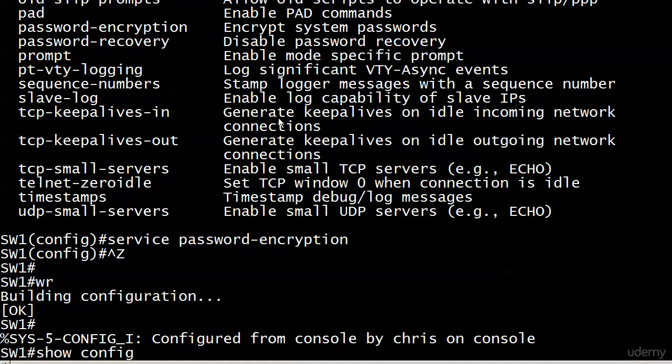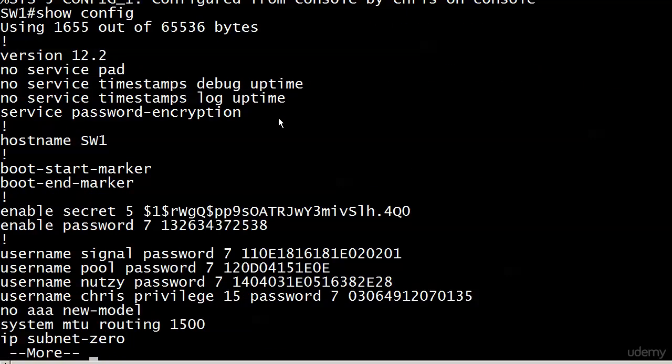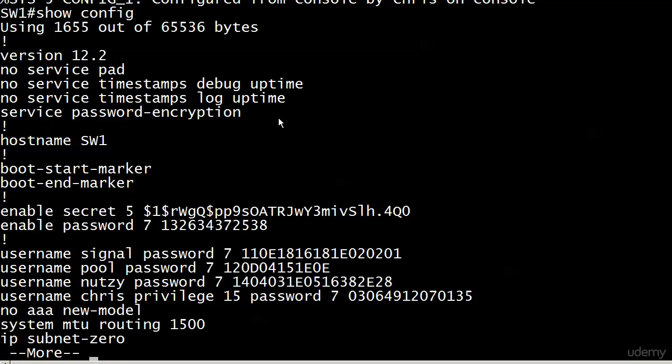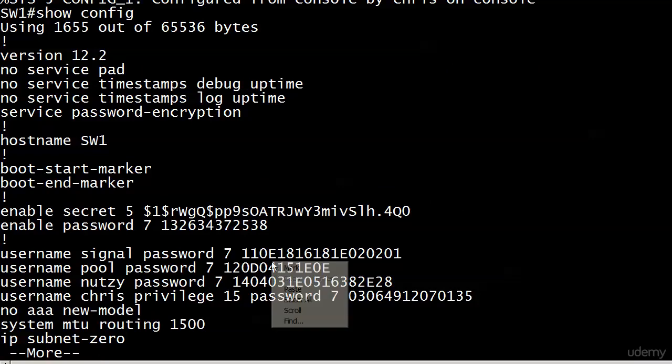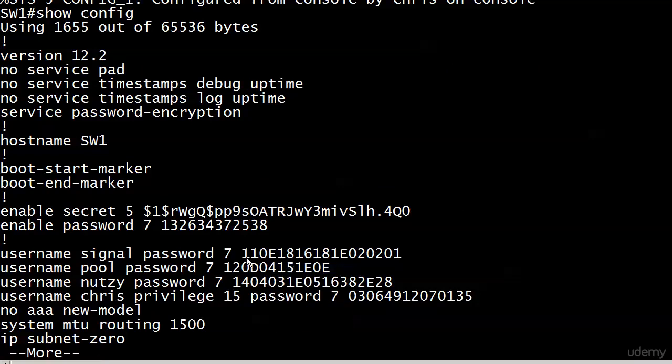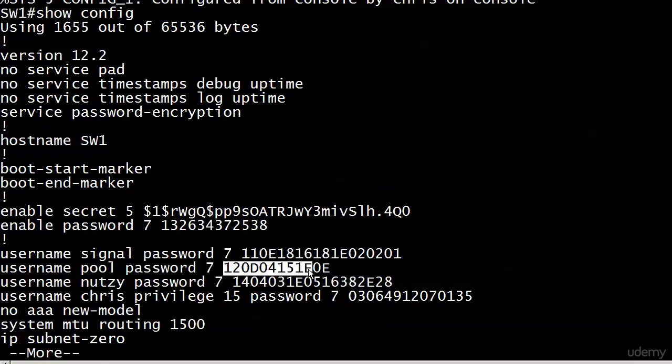And now my favorite there is telnet zero idle. Because I just like to say zero idle. Anyway, check this out. Now look at all your passwords. They're all encrypted. We have hash results for each one of these. Isn't that great?